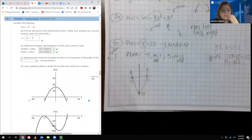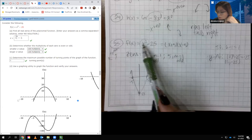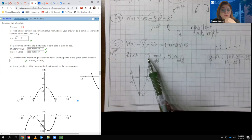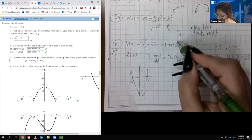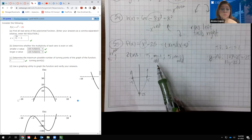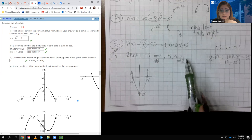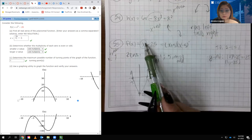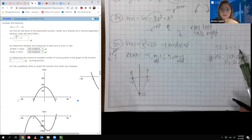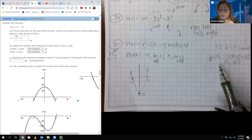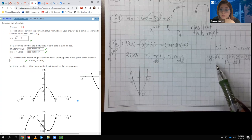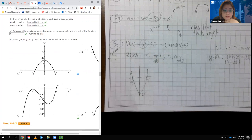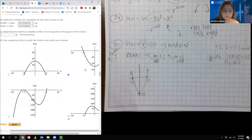For problem 25, the function x squared minus 25 factors into x plus 5 times x minus 5, giving zeros at negative 5 and positive 5, each with multiplicity 1 (odd). The maximum number of turning points is degree minus 1, so 2 minus 1 equals 1 turning point. The leading term is positive x squared (even), so both ends go up. The correct graph is the one in the top right that matches this behavior and these x-intercepts.